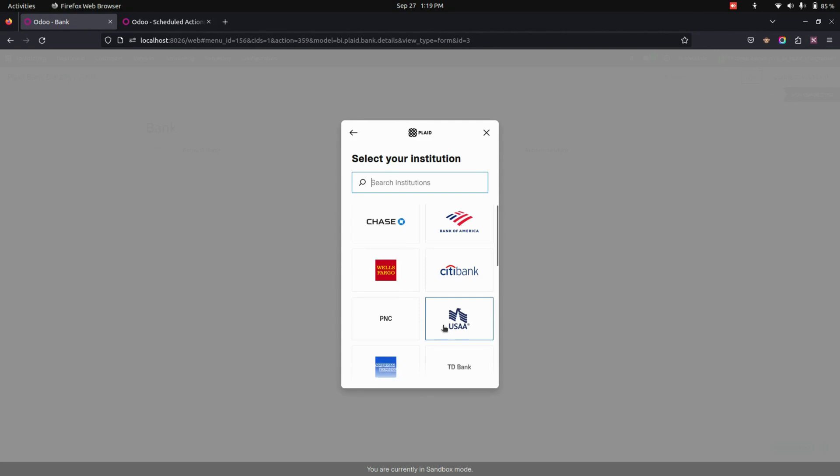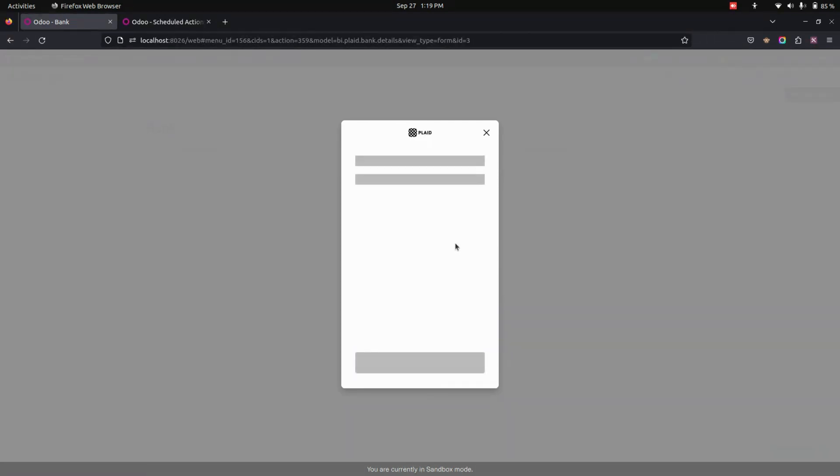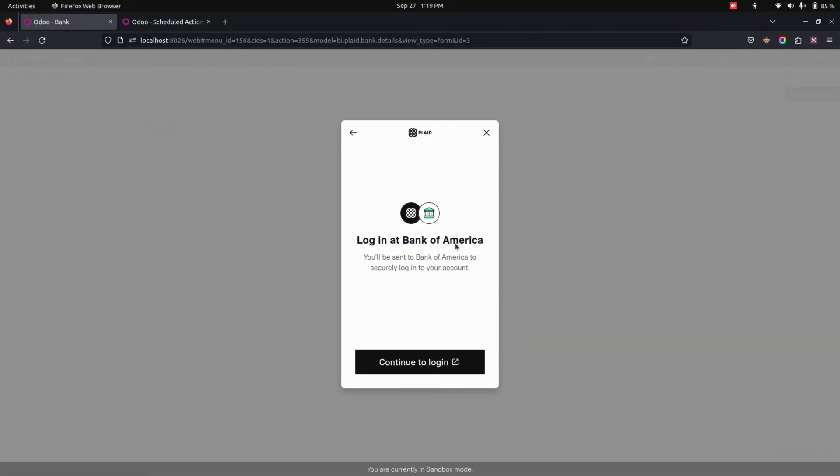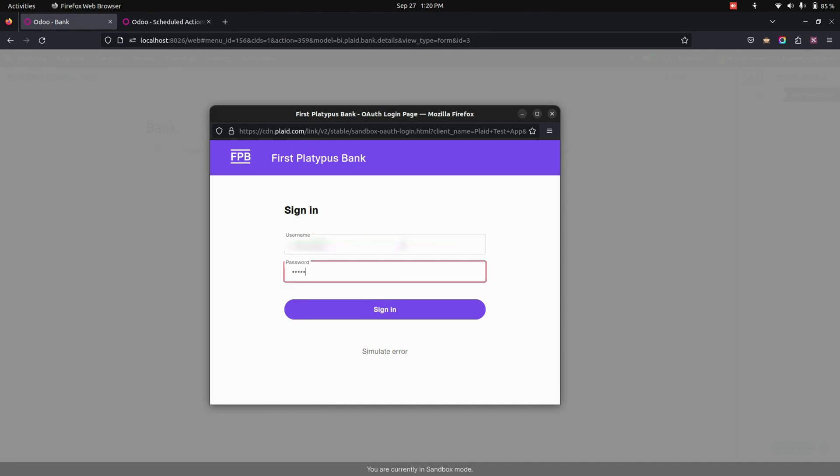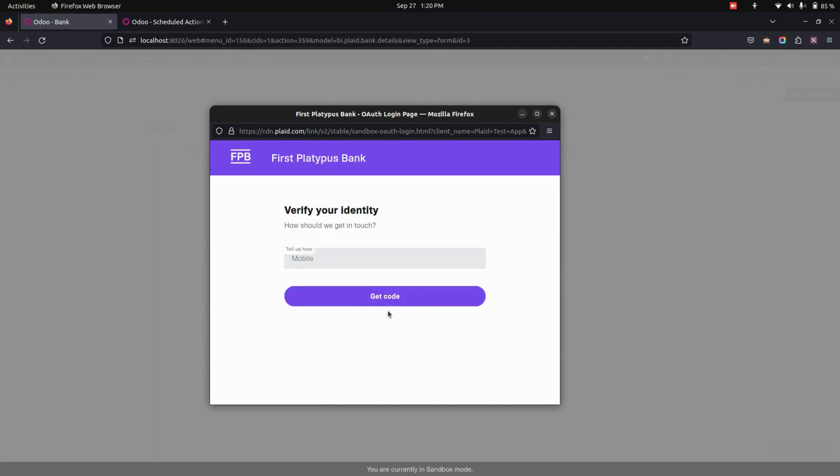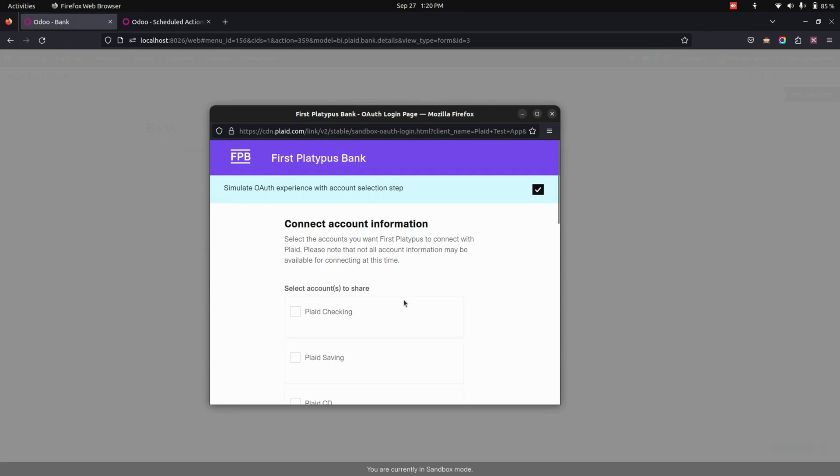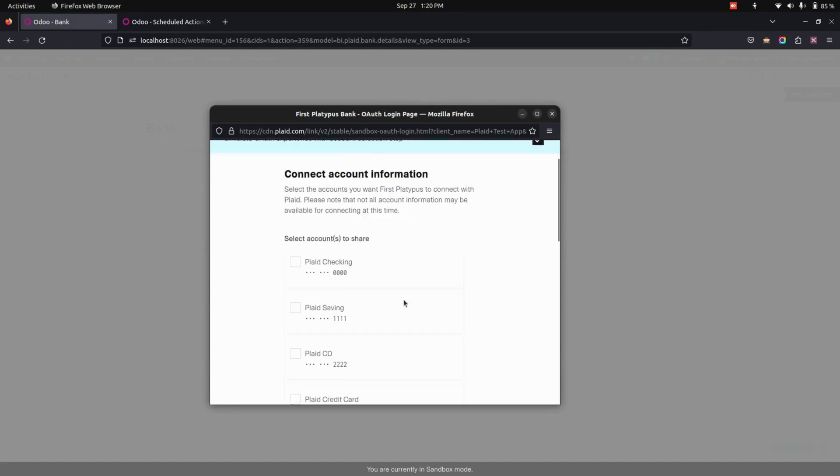So here we need to select the bank. Let's select the same bank for example. So here we need to log in. It leads us to the login page where we need to give username and password. After filling the information, now let's click on the sign in option. Now let's get the code and submit the code.